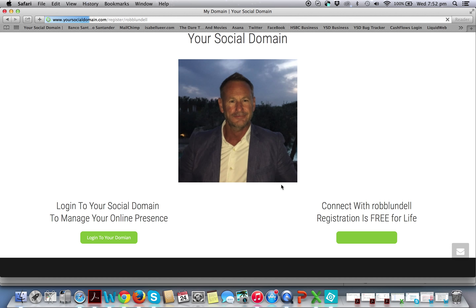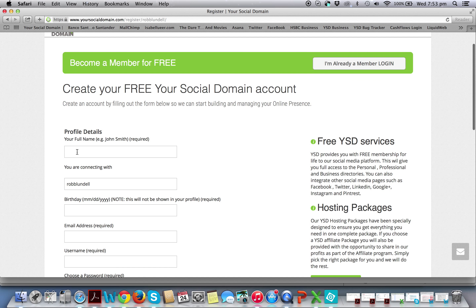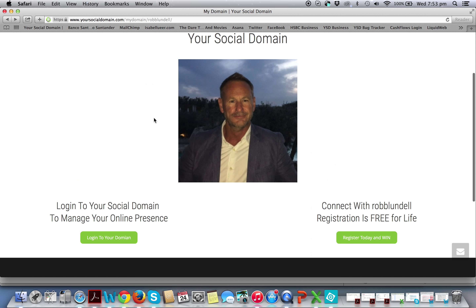When they register, they click on register and they connect directly to you. We do all of this in the back end, so when they're on the registration form it will say they are connecting with Rob Lundell, or John Smith, or Fred Bloggs — whoever that may be — but it will tell them that they are connecting with you.